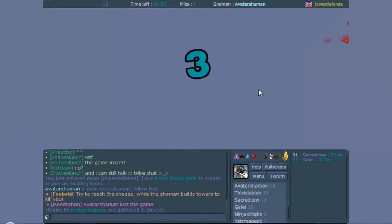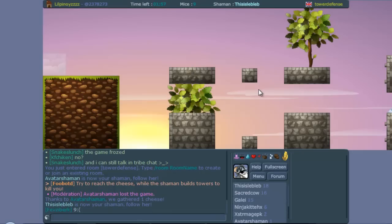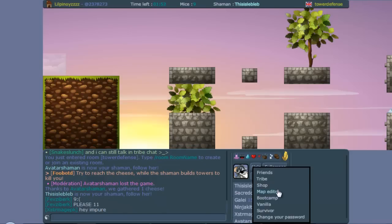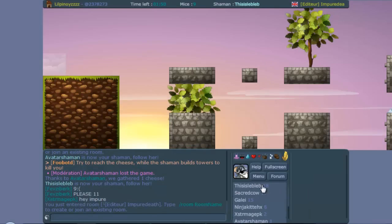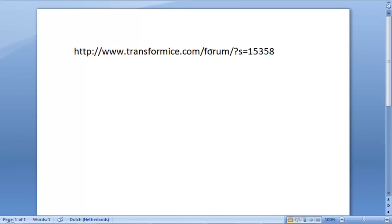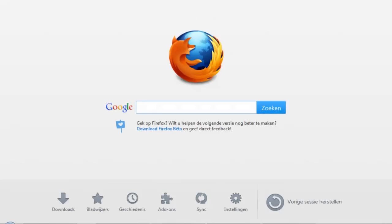I decided to make a tutorial for you guys, so you know how to make Tower Defense maps. Let's first start off by going to the map editor. Now, what you need to do is go to this webpage — this is the forum page where you can submit your maps.